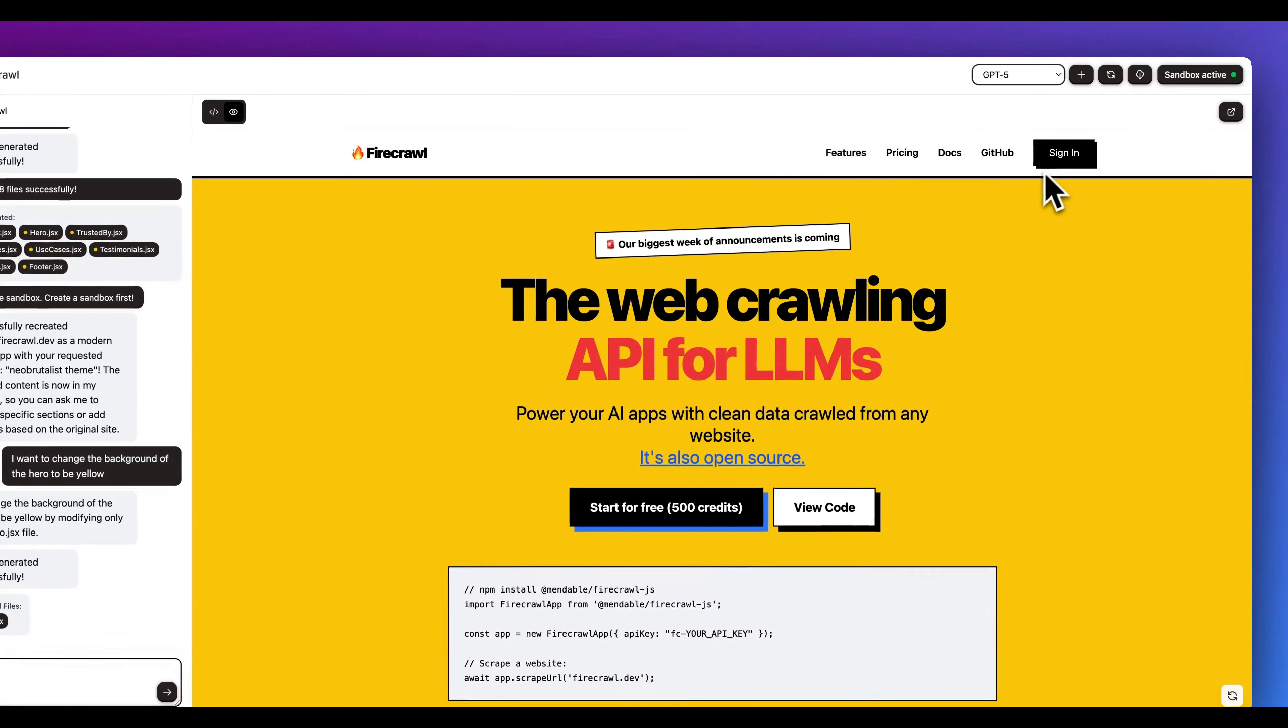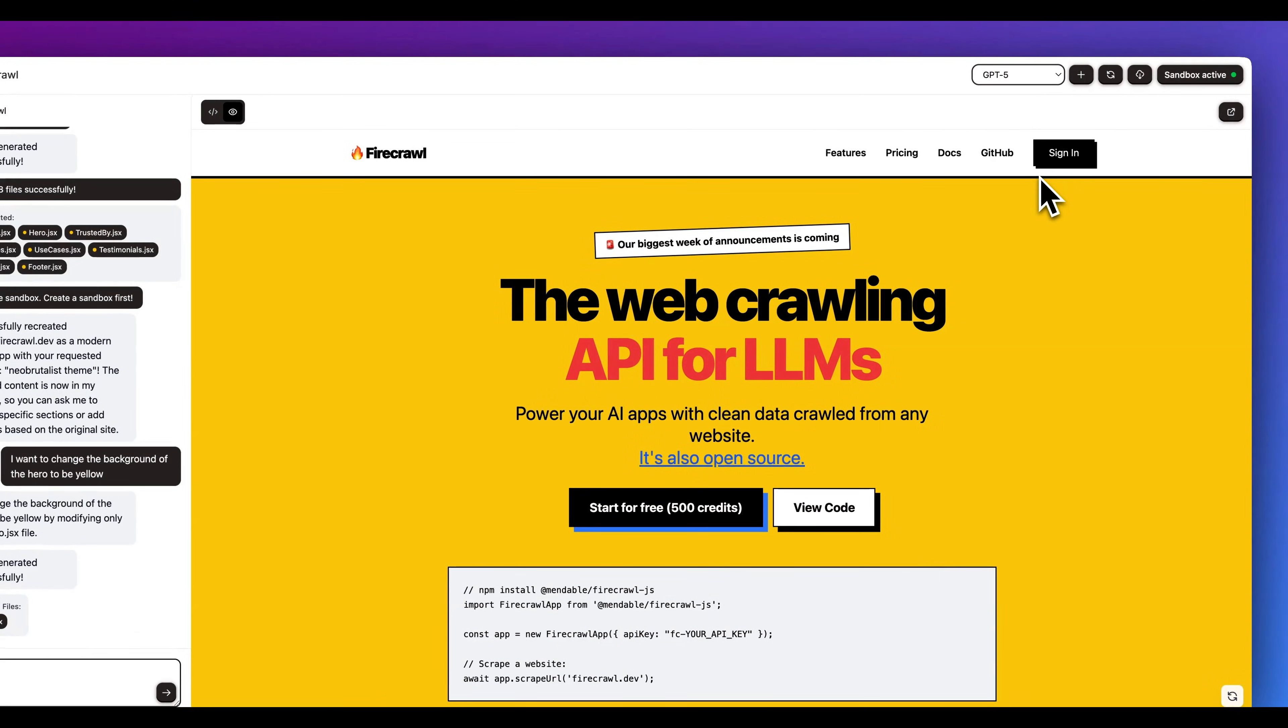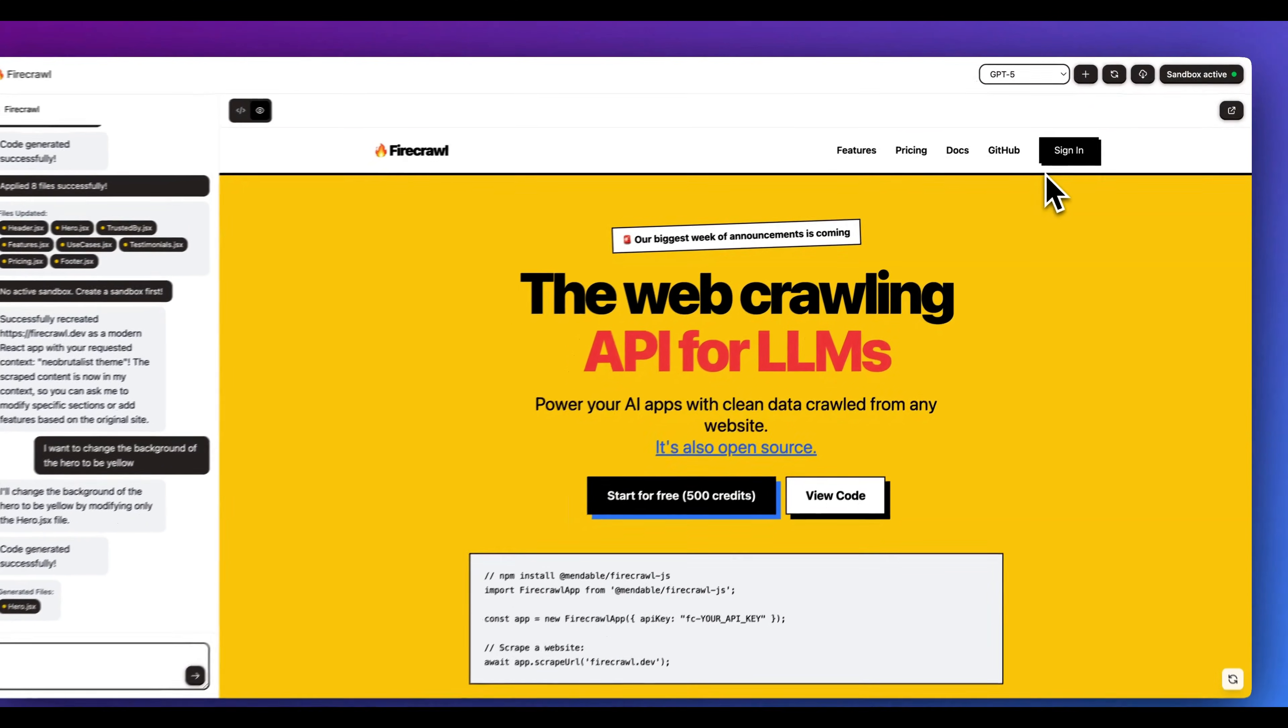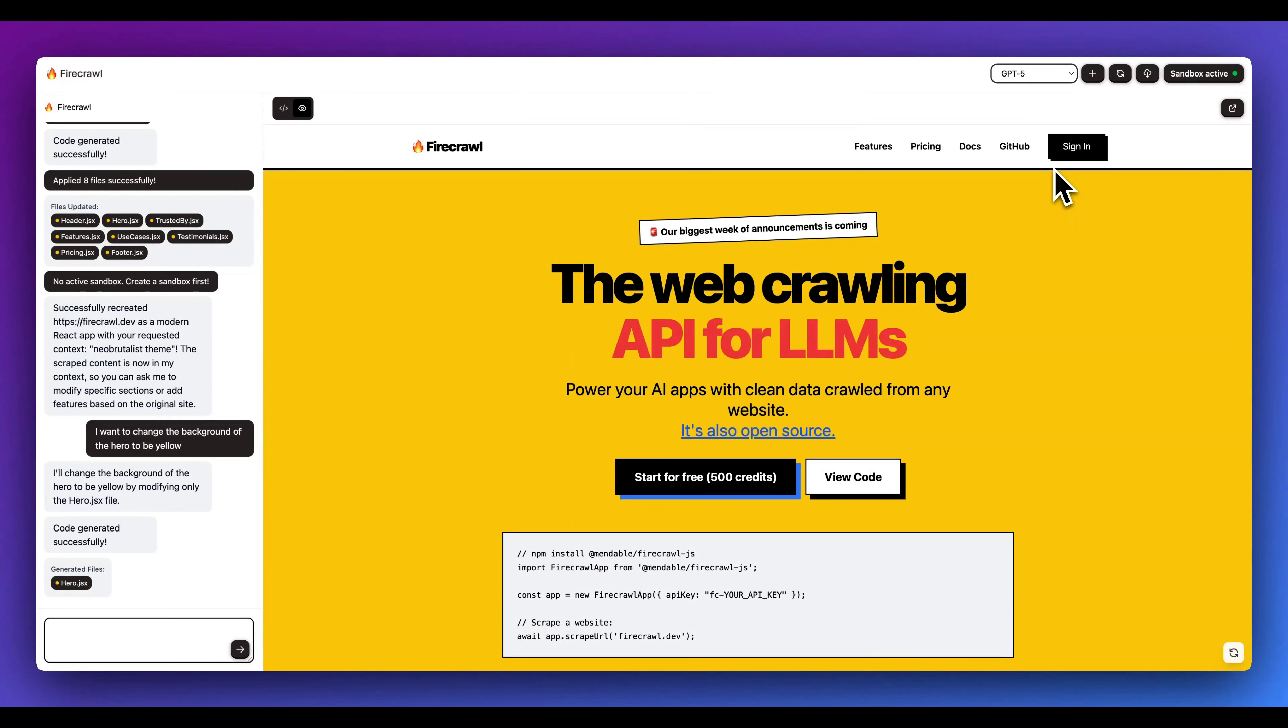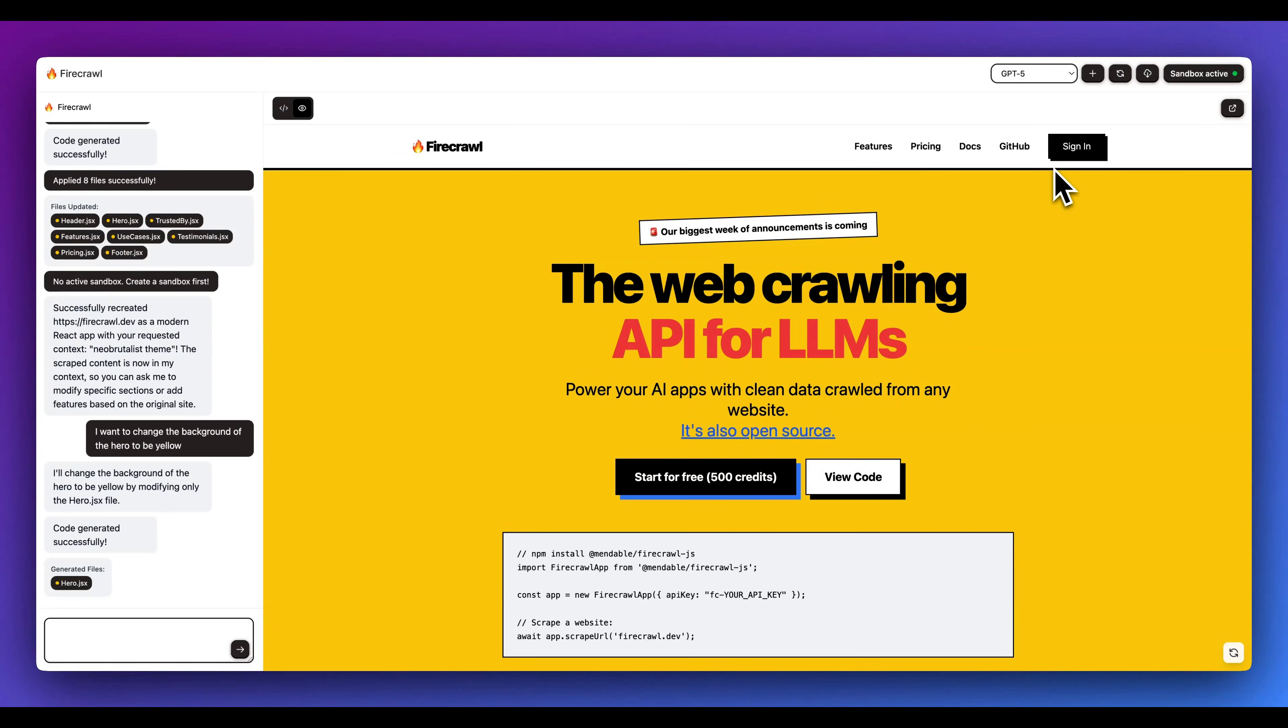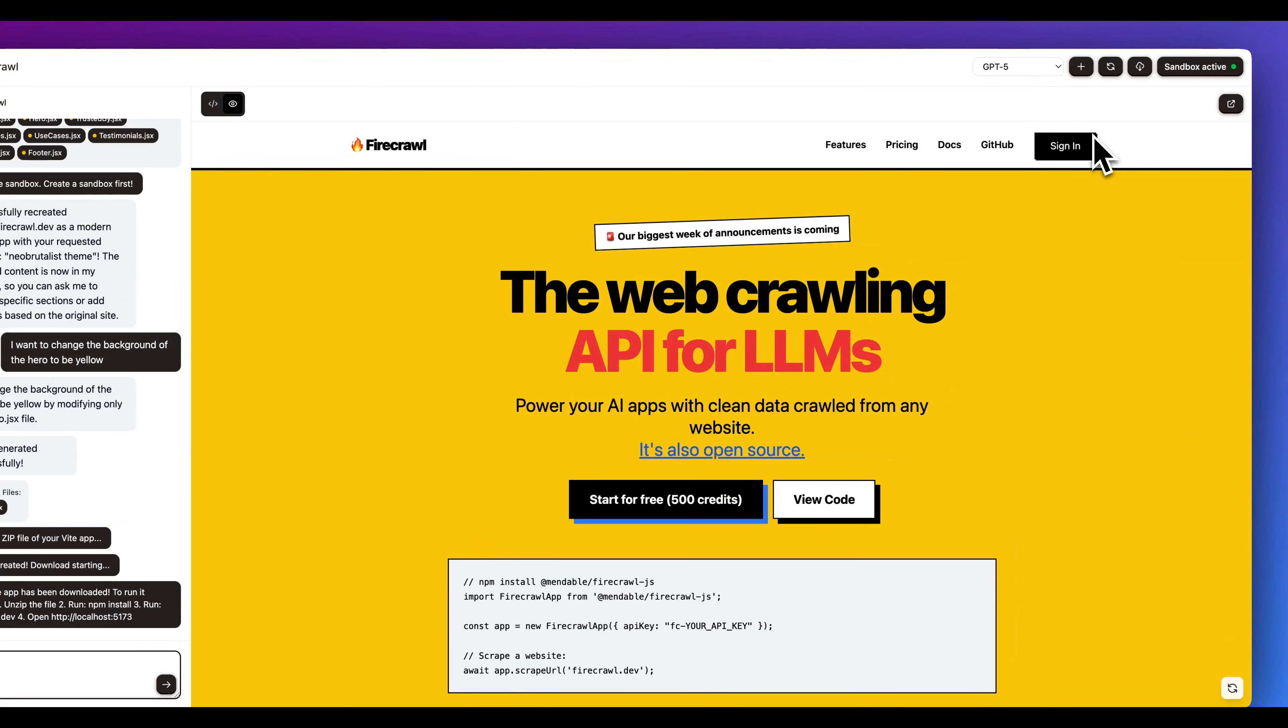And then if you want to try out some really creative things like with Three.js or maybe a charting library or something that's a little bit more involved, you can switch over to GPT-5 or Sonnet or whatever models you end up plugging into this.